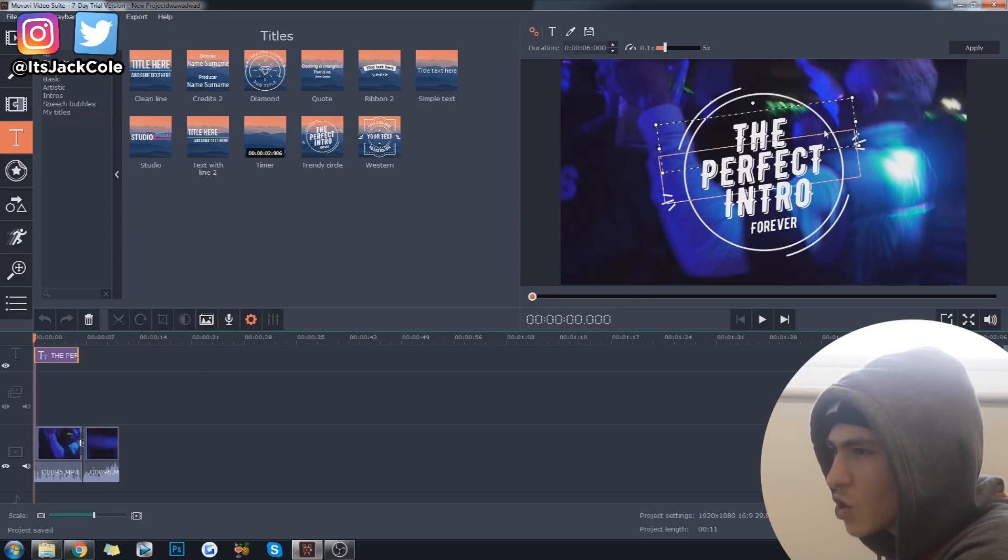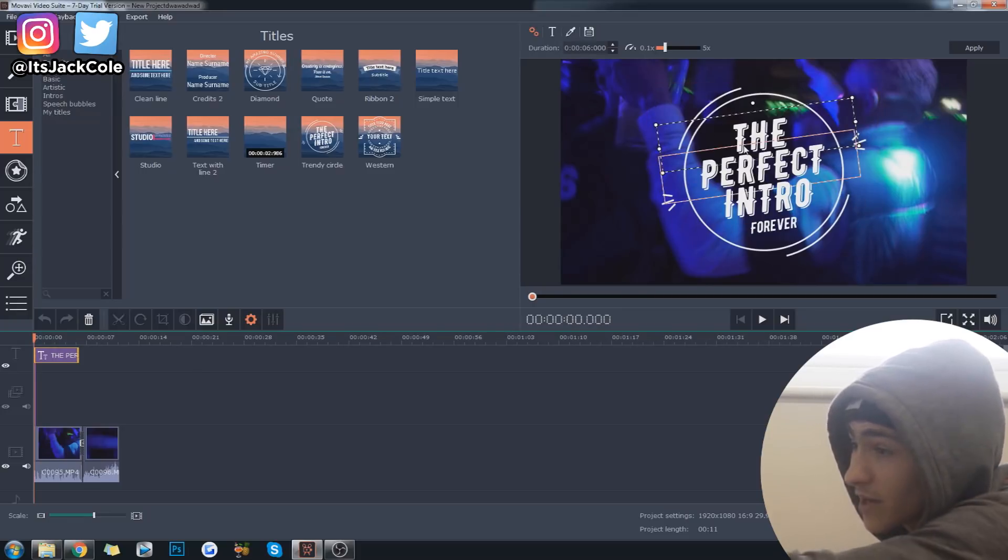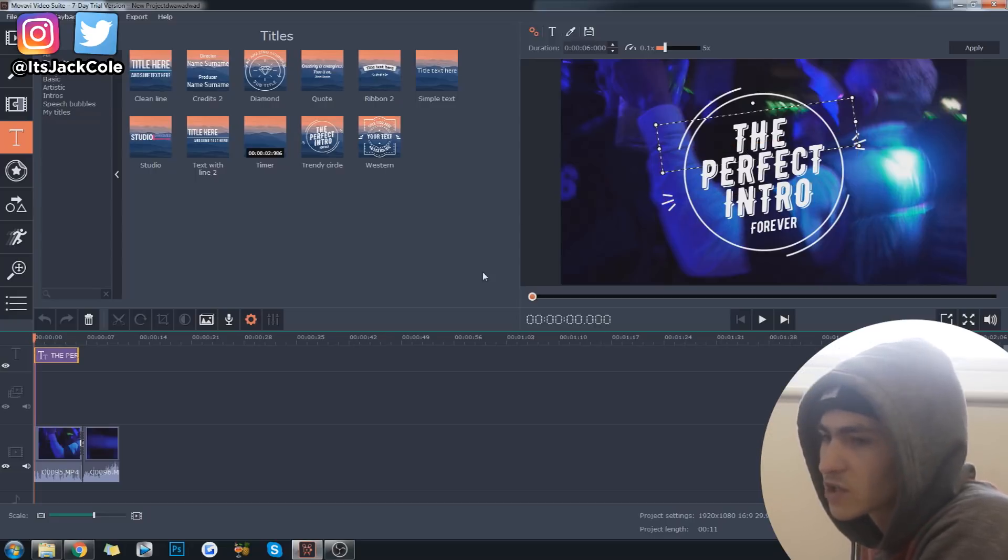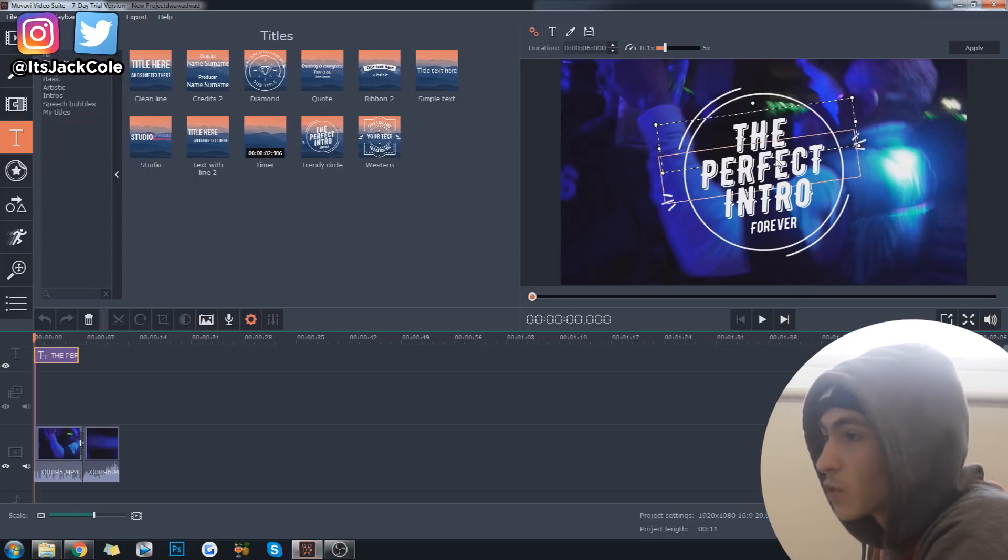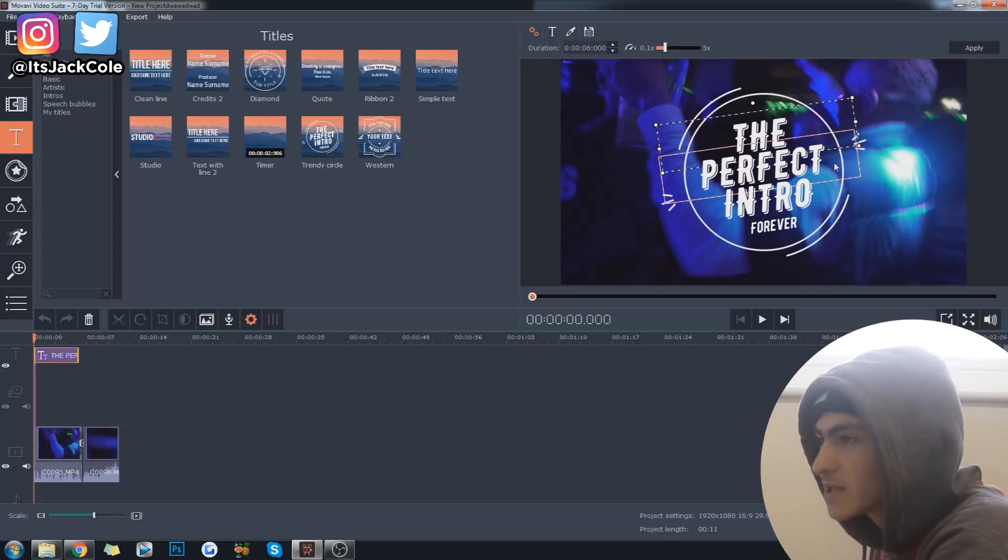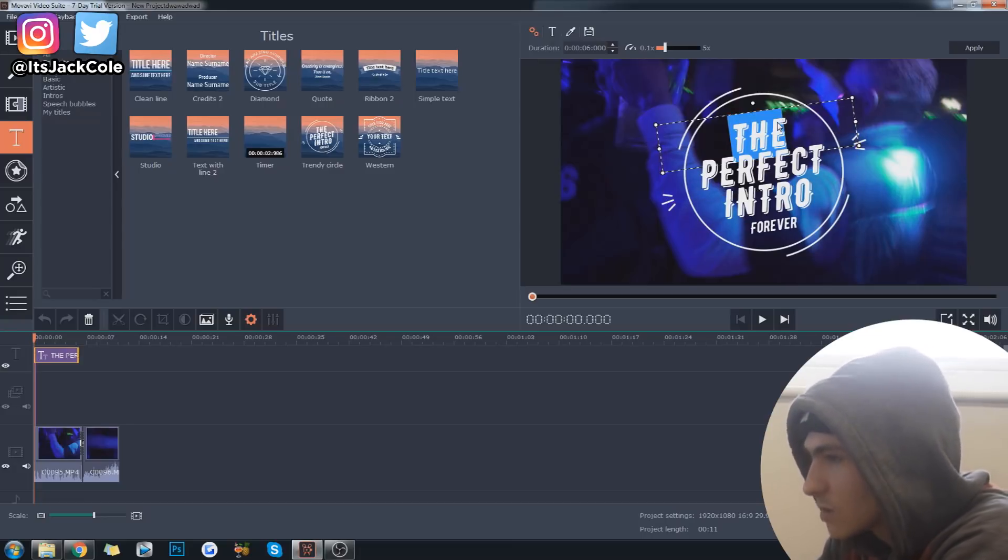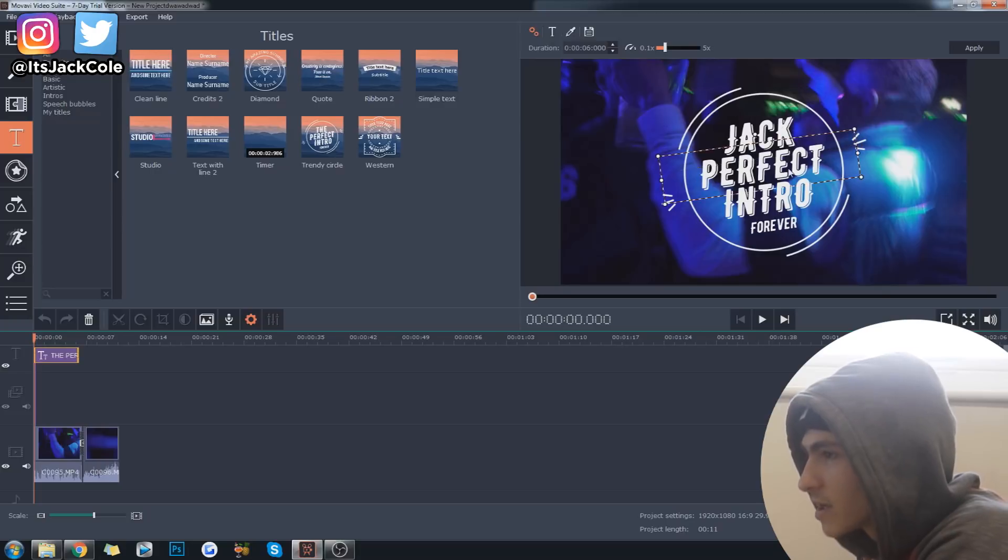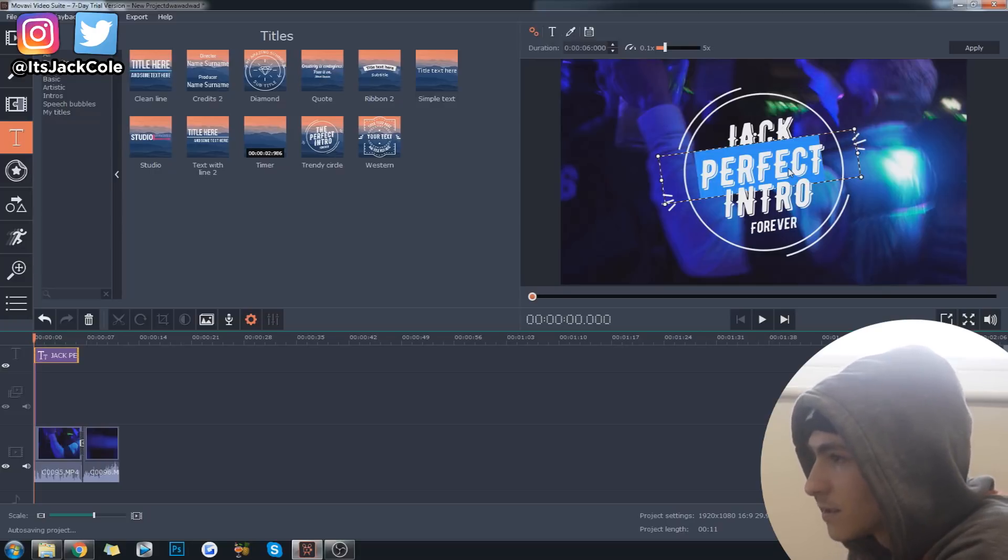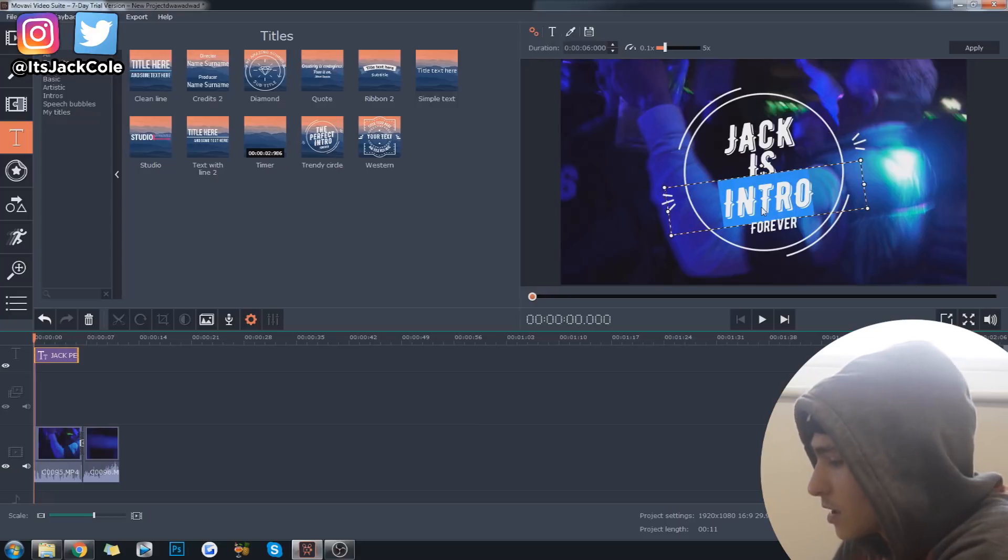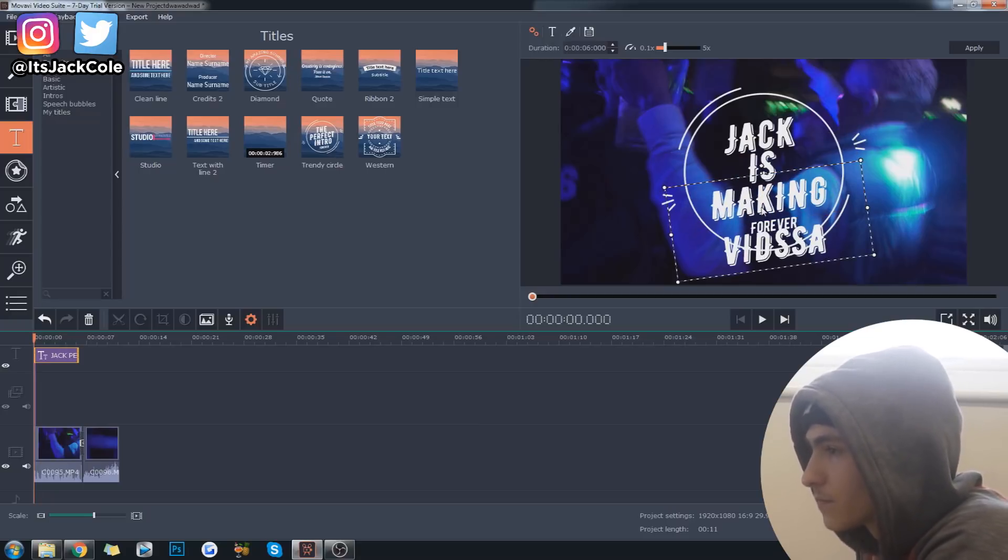So, already that right there looks like sort of like a 2D graphic that would take someone a long time to create. It's very nice, very clean. And, of course, you can just come through and change the text. So, I'm going to change that to Jack is making vids.